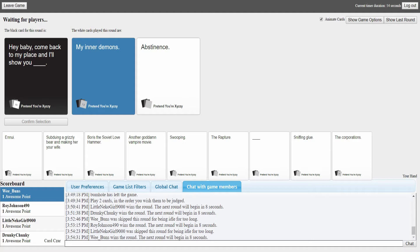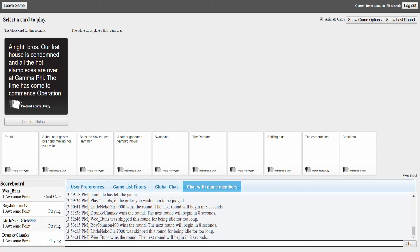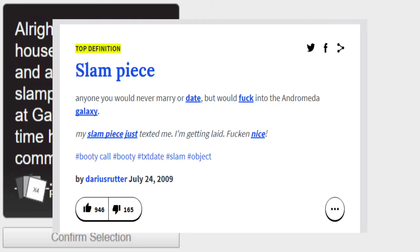Did you not get your choice in? I did, there's only two answers. I'll show you... oh mine was abstinence. It's like a reversal, like I'll show you my abstinence. I don't think many people know what that means. Bros, our frat house is condemned and all the hot slam pieces are over at Gamma Phi.